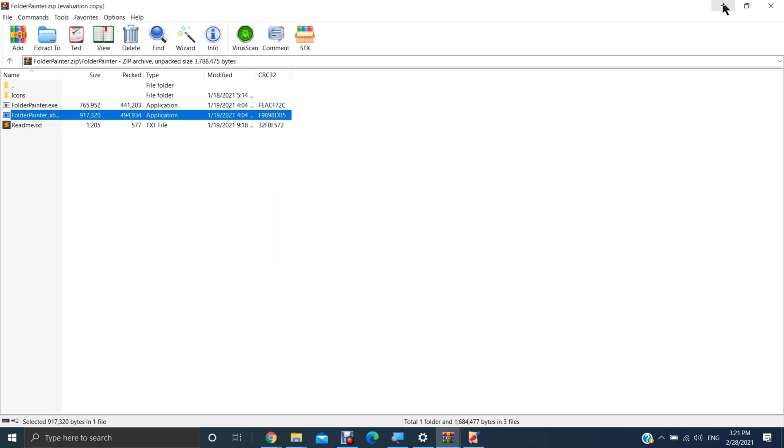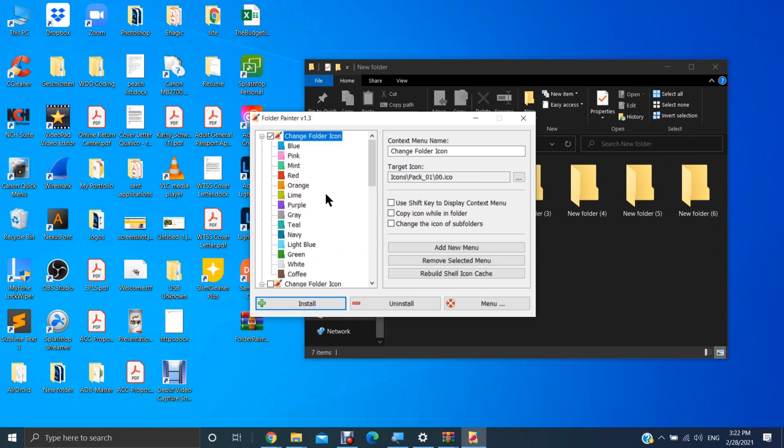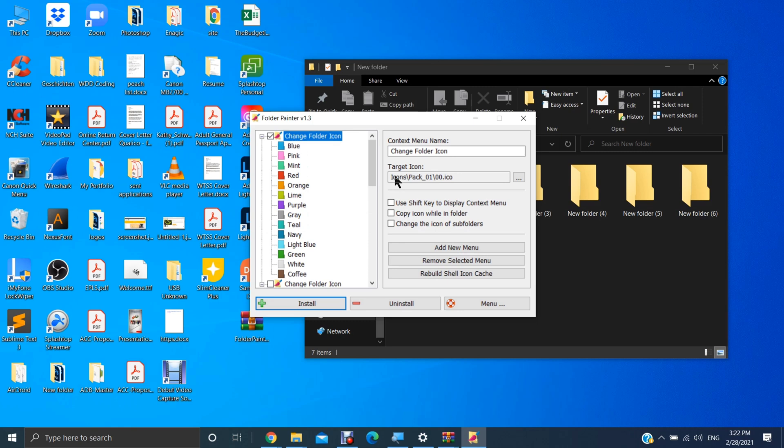And here's some of the colors that you can choose. As you can see, there's a lot of options here, changes you can make.